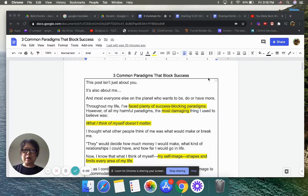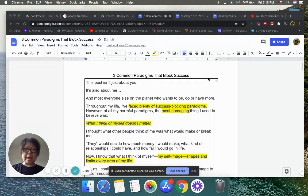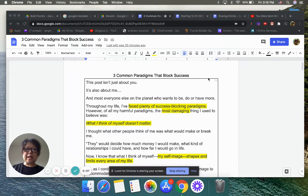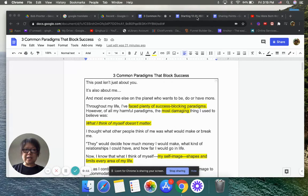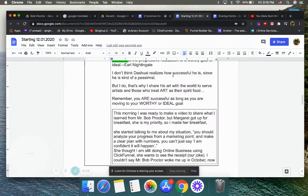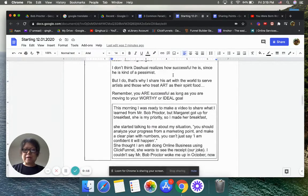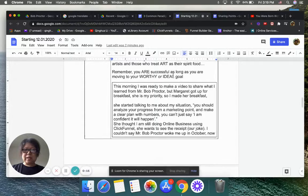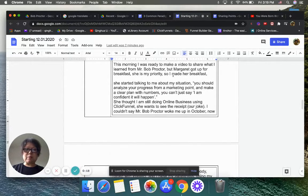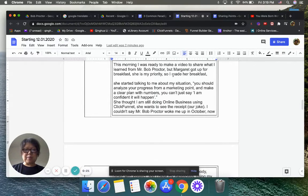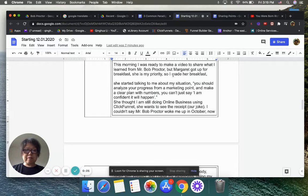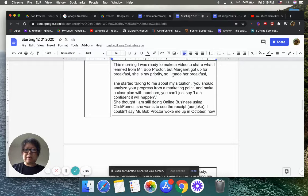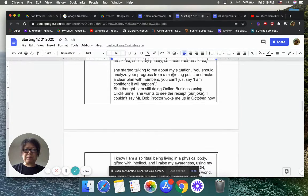Today I'm going to share what I learned with Mr. Bob Proctor about the three common paradigms that block success. But before I do that, I want to share something with you this morning.